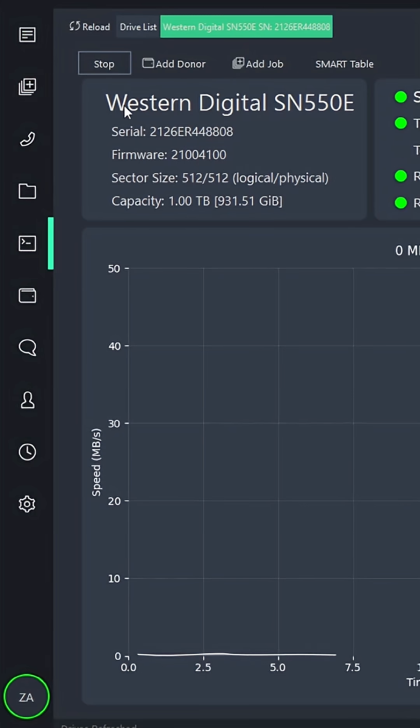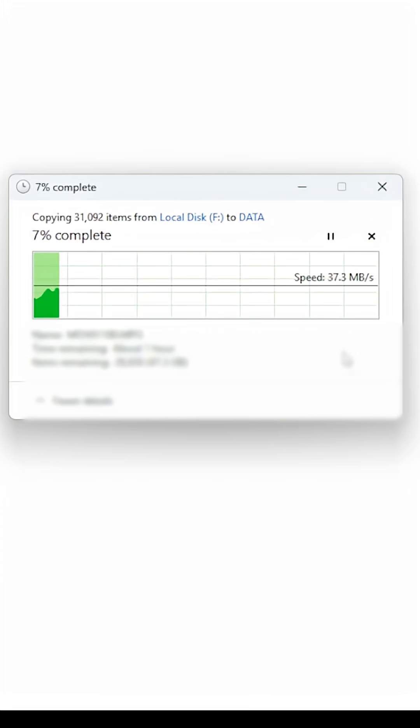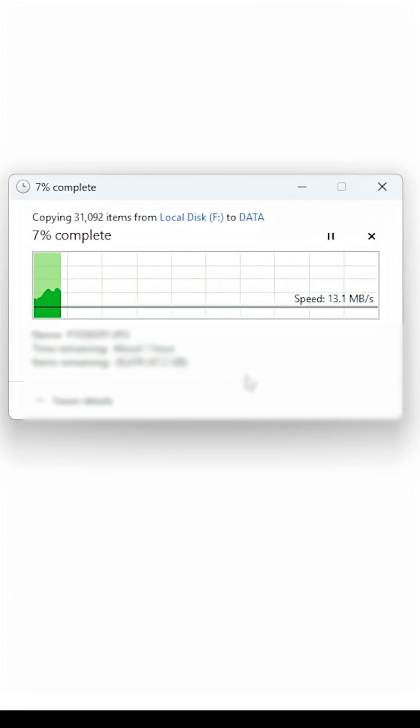You can see it's actually detected as a Western Digital SN550E. And that's because Western Digital bought Sandisk and they're the owners. So they've got all their names on everything now.